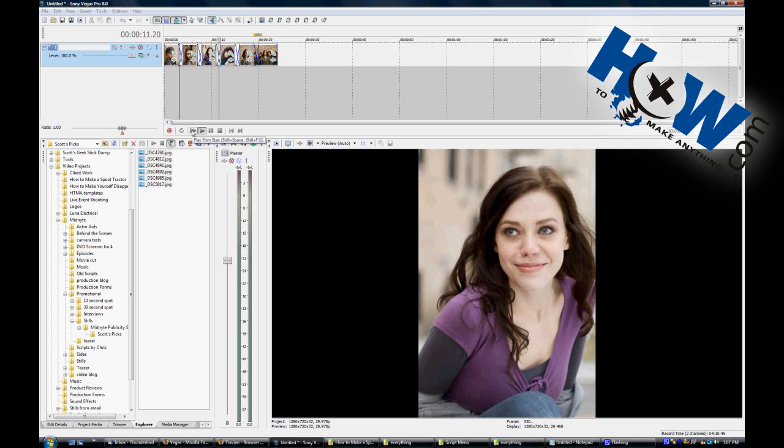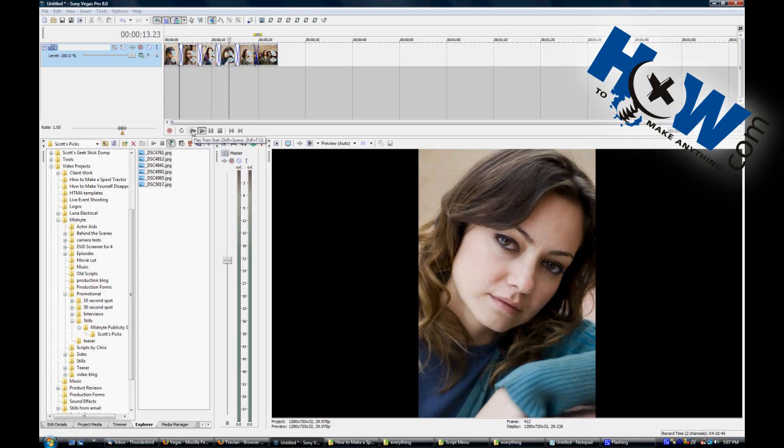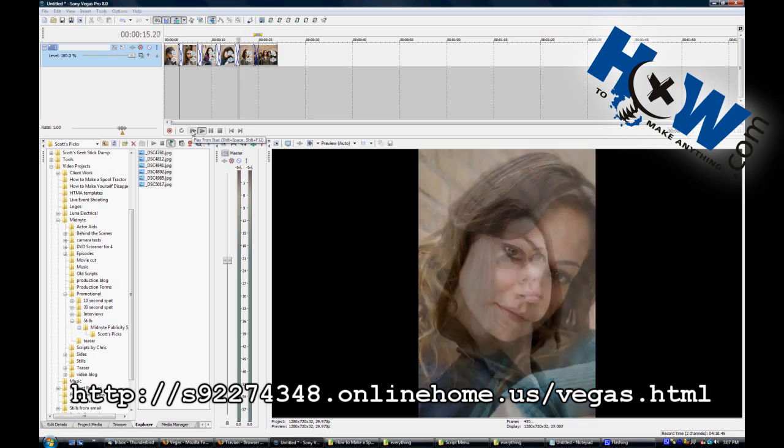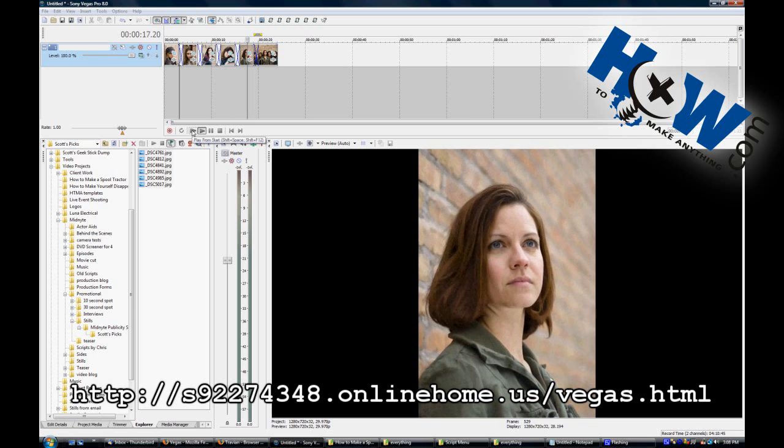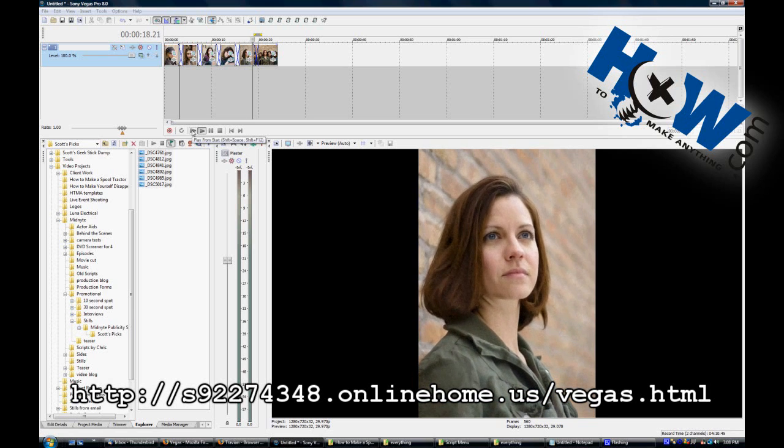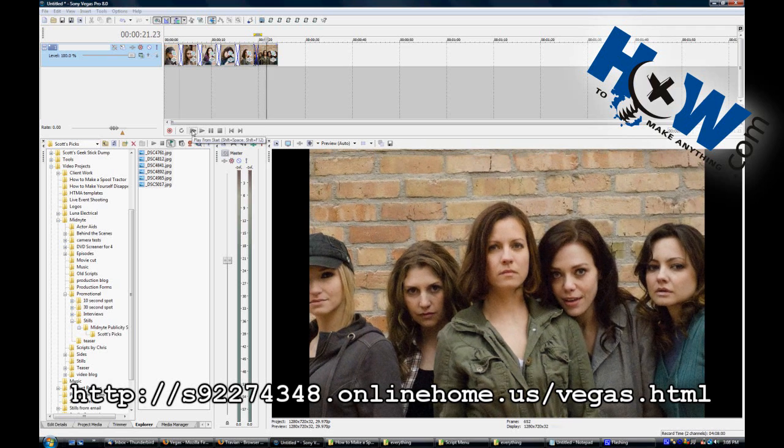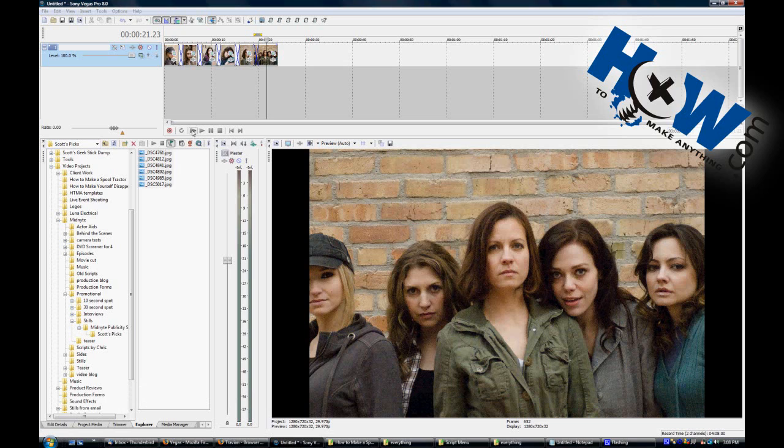That script can be found, among many other ones, at this address. The scripts at this location were originally written for Vegas 4 and Vegas 5, but they can be used on Vegas 8, as I'm using it here, and probably 9 as well.